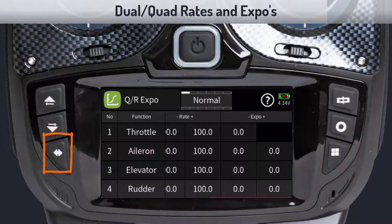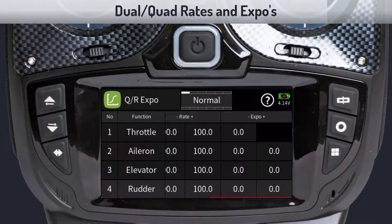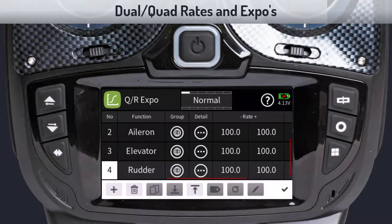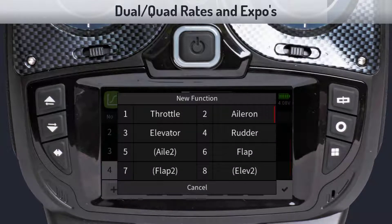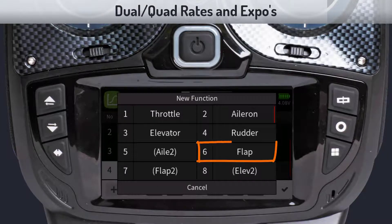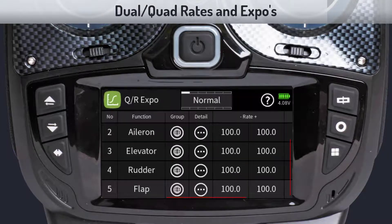You can also add additional rates to other control surfaces if needed. To do so, tap on the number column to bring up the task bar and tap on the plus key. This will display a list of available control surfaces to pick from, such as flaps.